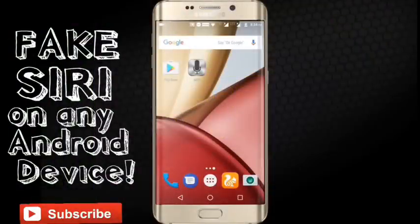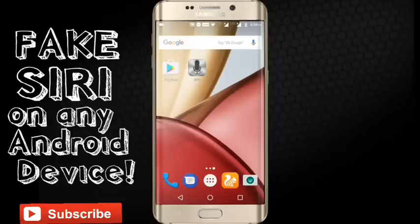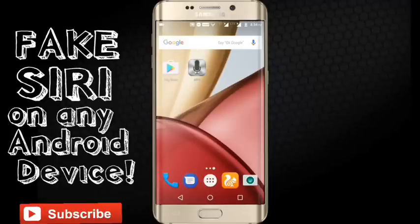Hey, what is up guys, welcome to another video of Quality Tech. In this video we'll be taking a look at a tutorial on how to get Siri or a similar resembling voice assistant for your Android device.